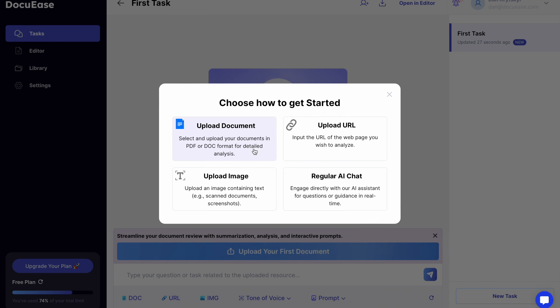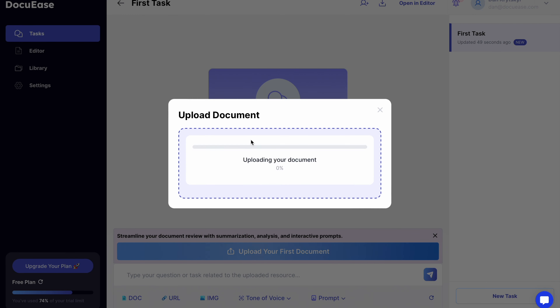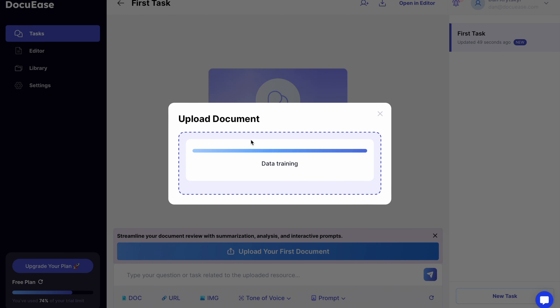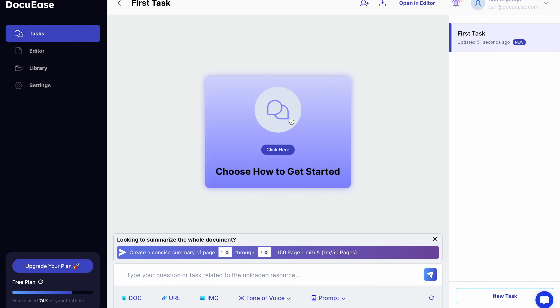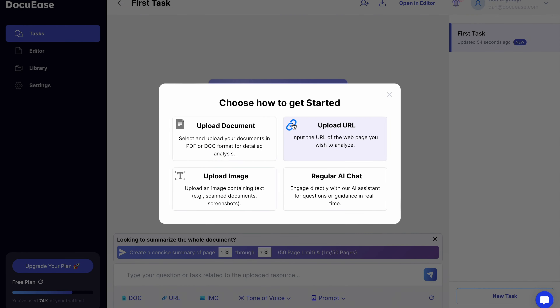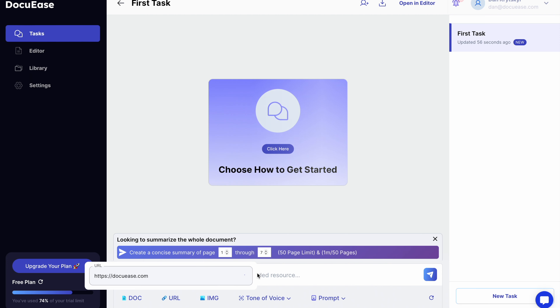You can upload any kind of document, including OCR, except for Excel. Easily copy and paste the URL you want to process. Please include HTTPS in the link.